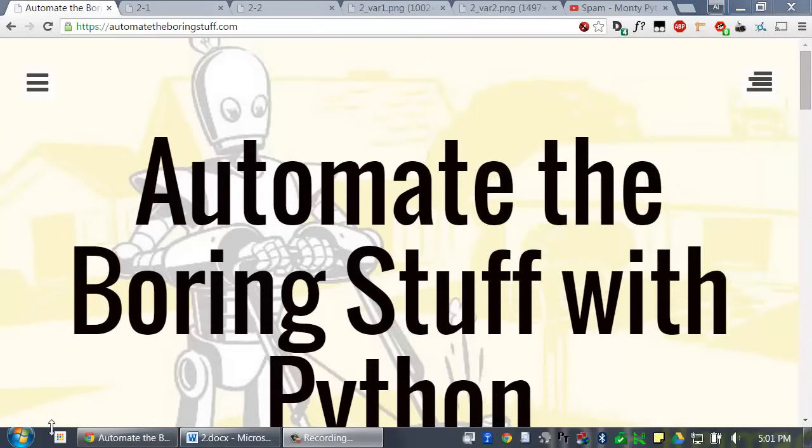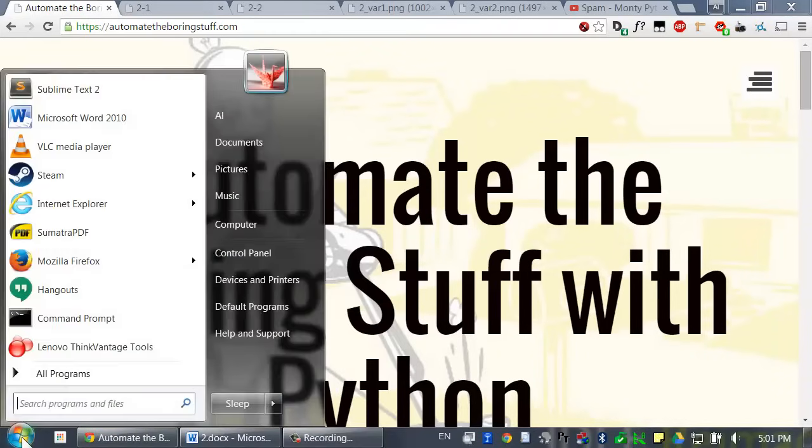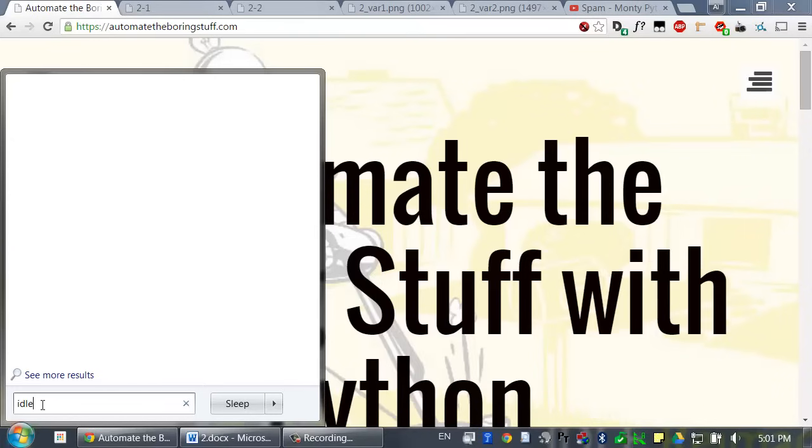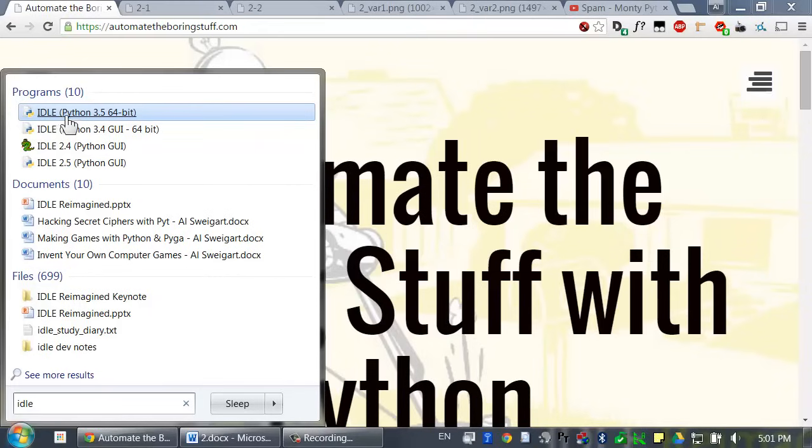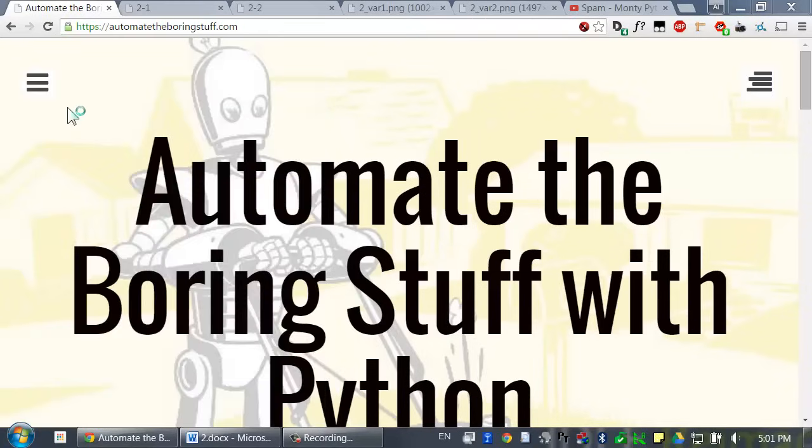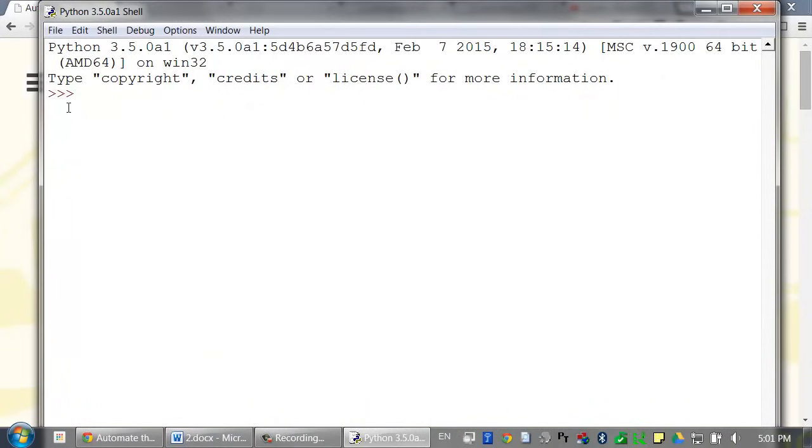Go ahead and start IDLE, which is the editor that comes installed with Python. On Windows, click on the start button, type IDLE. I have multiple versions of Python installed on my computer, but I'm just going to use IDLE that comes with Python 3.5. The course notes describe how to start IDLE if you have Mac or Linux.